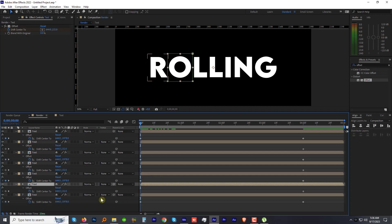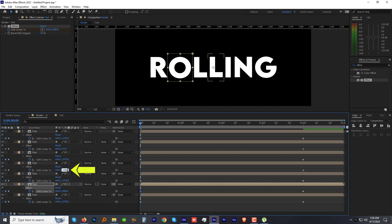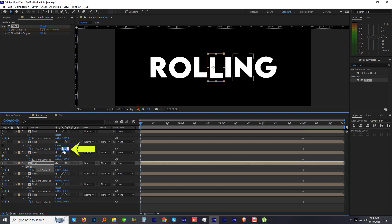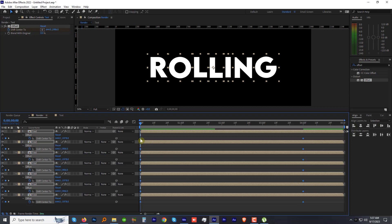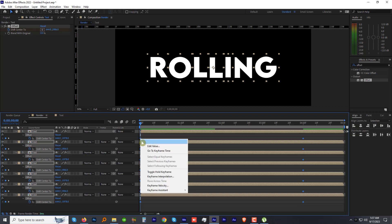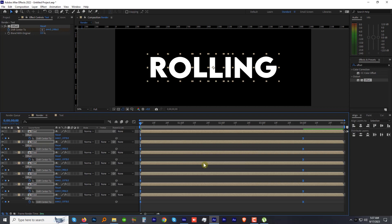Now for the letter O, increase the Y value again really very high to animate it to the opposite direction. Then copy the Y value and paste it to the fourth and the second layer. Now select all the keyframes, then right-click on one of them, go to Keyframe Assistance, and click Easy Ease or press F9 as a shortcut to easy ease the keyframes.